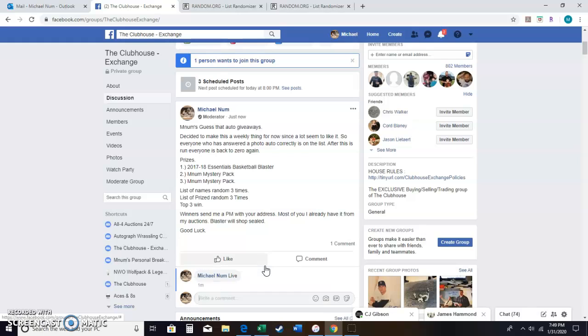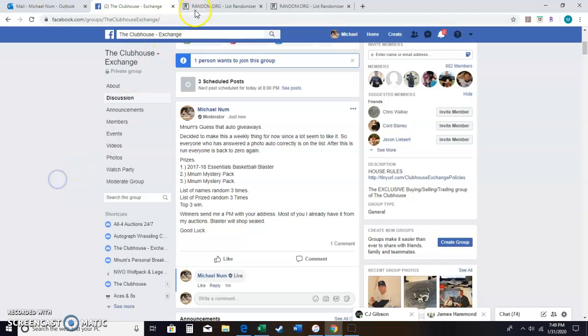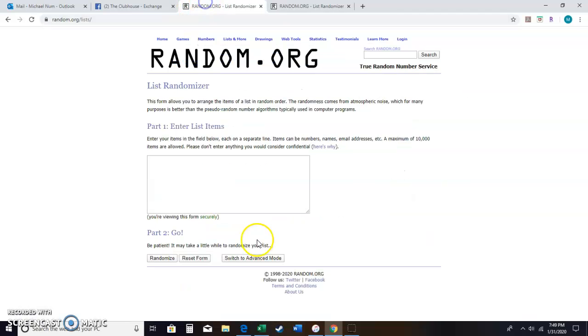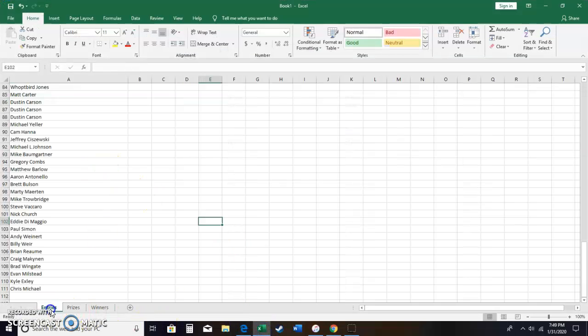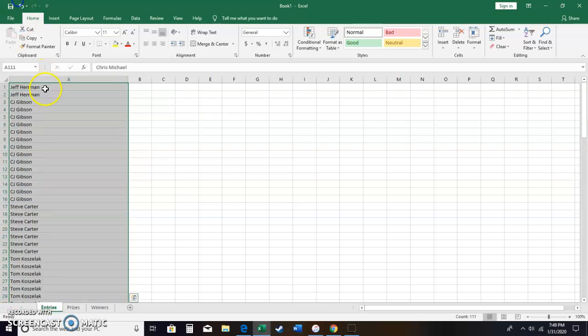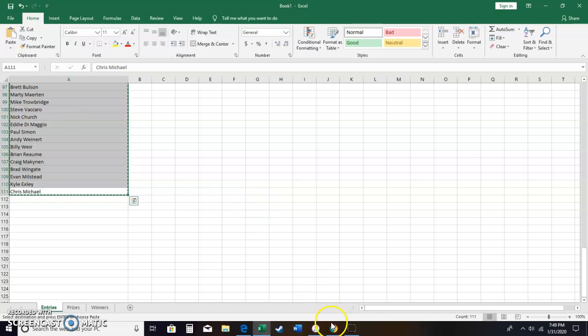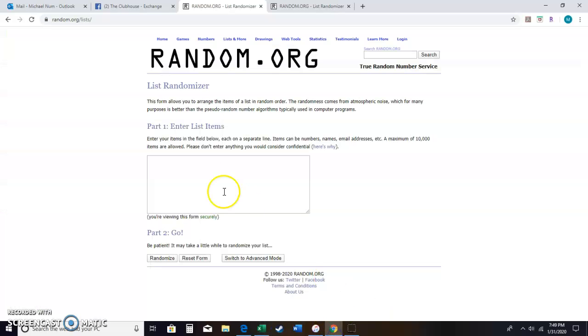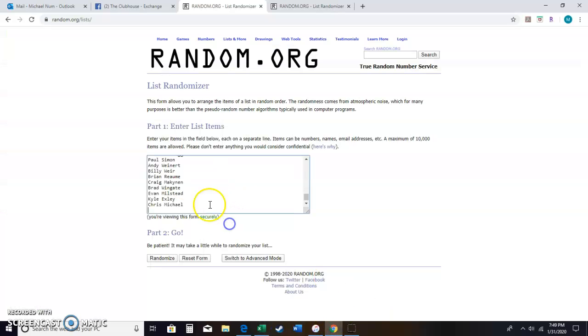We are going live. Time, 7:49 p.m. Eastern. Go to my entries list first. 111 entries, guys. I did 111 photos. Can't believe that. And I got a lot more coming, guys. So there's our list.